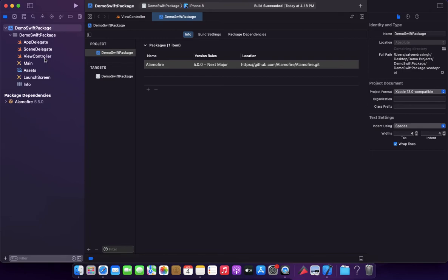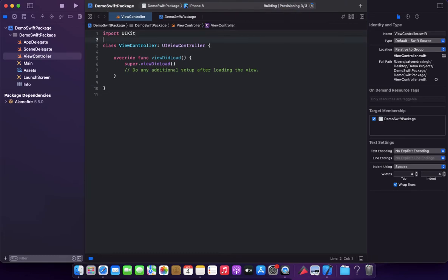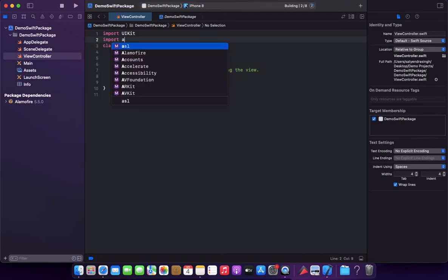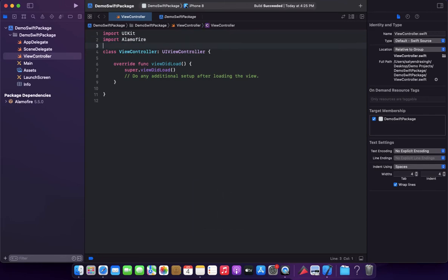Okay, if you want to check by importing this Alamofire here, you need to first build your project and import this Alamofire. As you can see, now you can import that dependency. That means all the features of that Alamofire dependency, now you can use in your project.